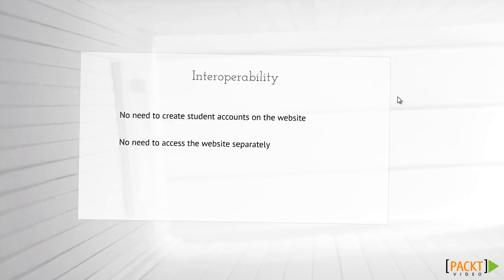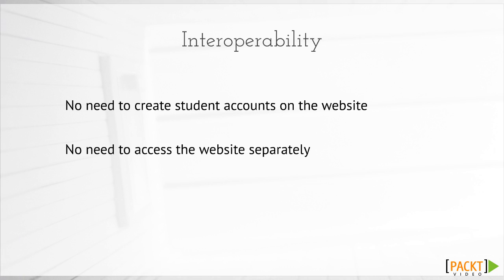If you wish to include the use of a particular website in your course, sometimes you have to go through the hassle of creating accounts for all your students and then accessing the site separately to Moodle. Learning Tools Interoperability, or LTI, can solve this problem for you.